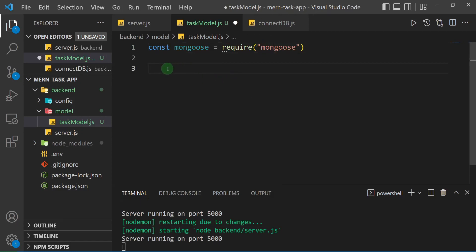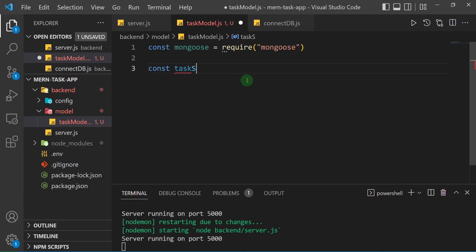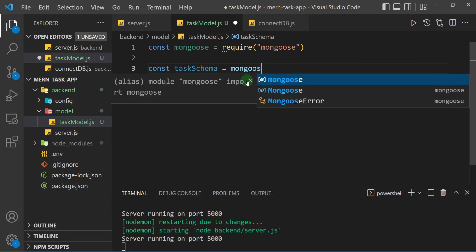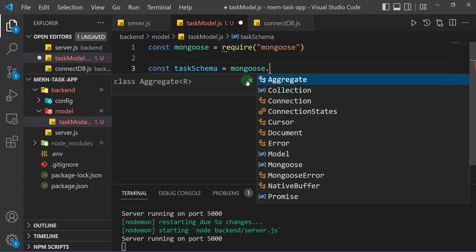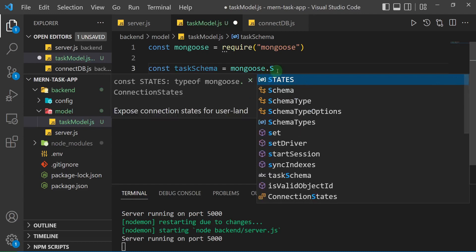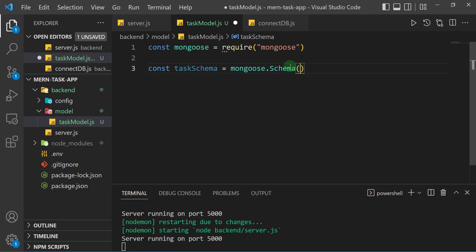Now that we've brought in Mongoose, we're going to use it to create a schema. Remember, the schema determines how we structure and organize the data, and the constraints associated with it. So I'll say: const taskSchema = new mongoose.Schema() — Schema starts with a capital letter. Inside the parentheses, we'll have an object where we define our data structure.